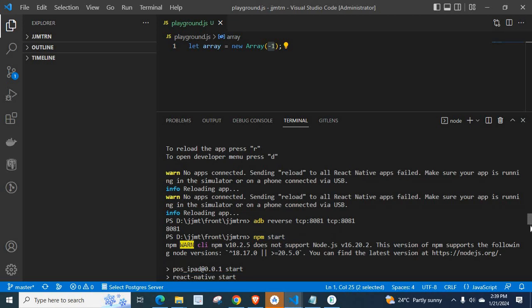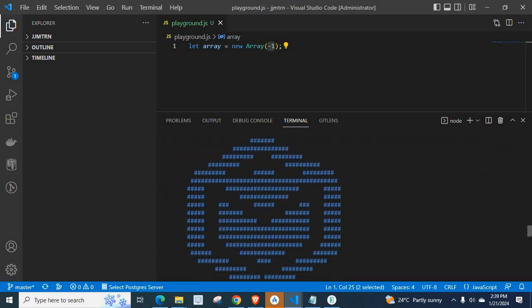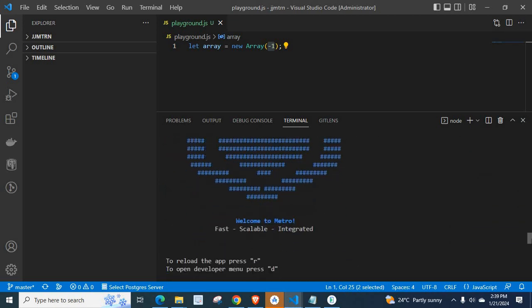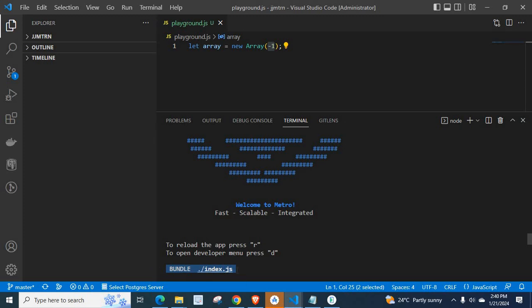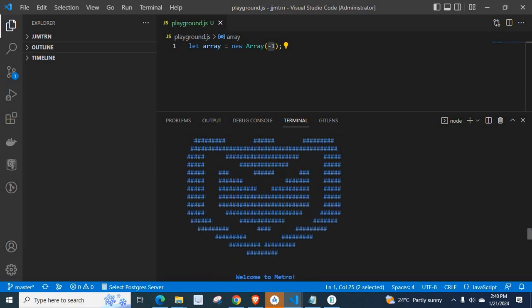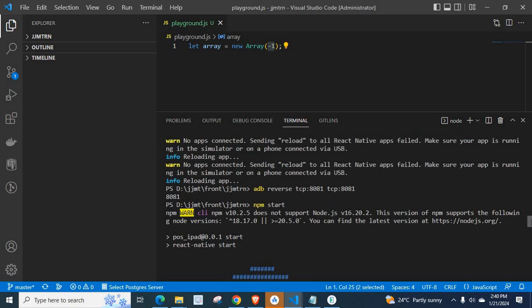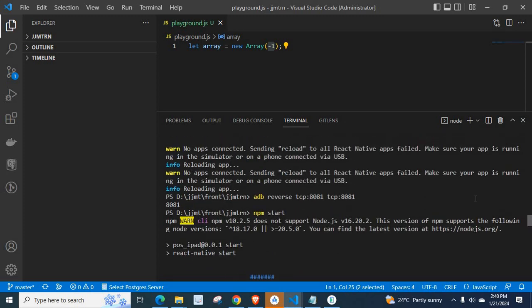At this time my project worked successfully. Look at here, bundle is running with the file index.js. So I just share my knowledge with you.